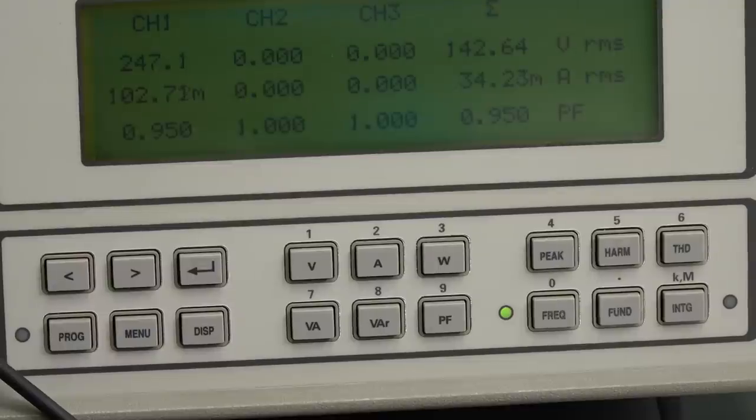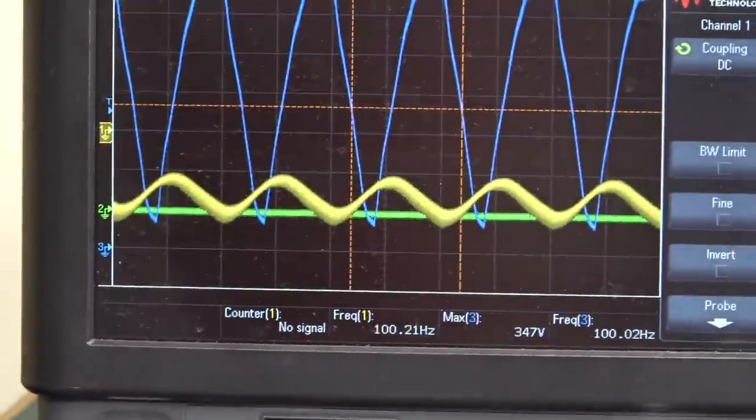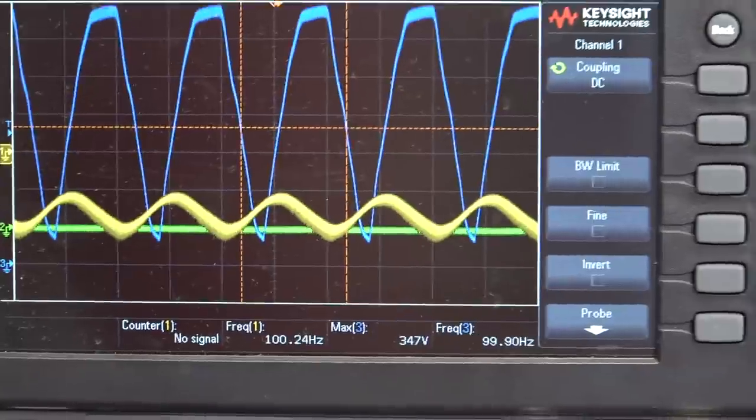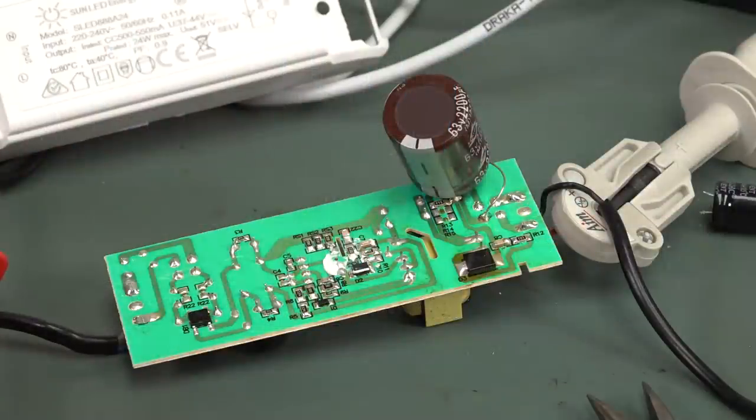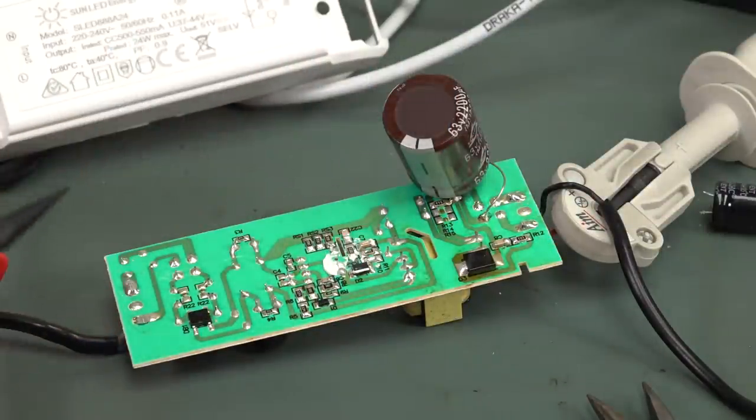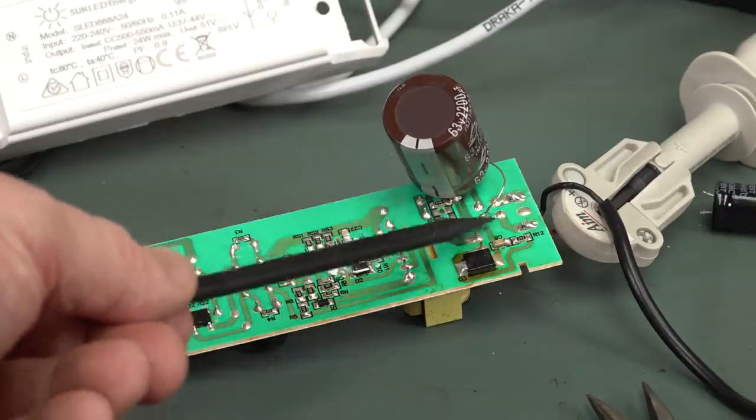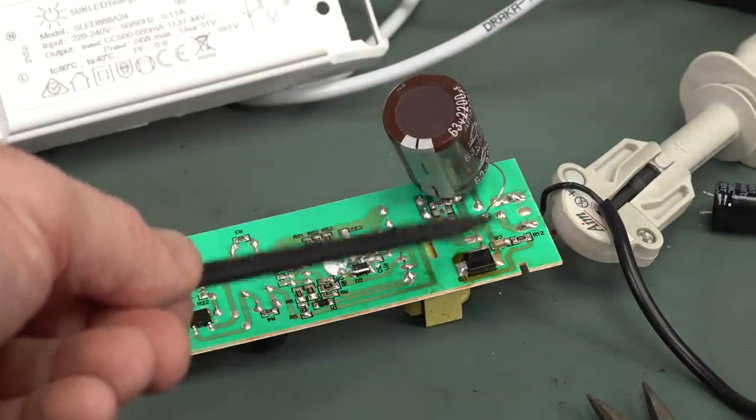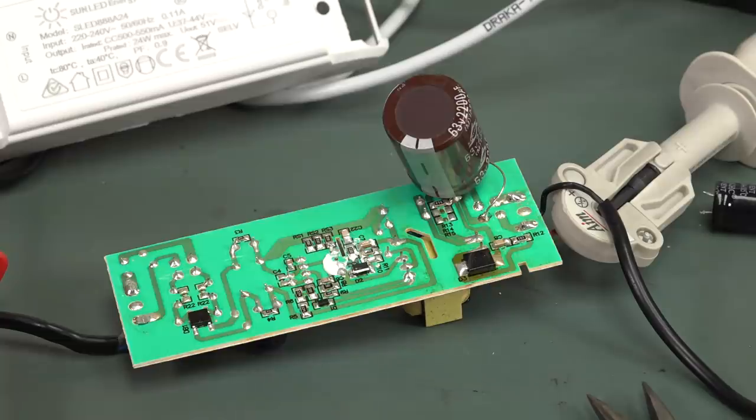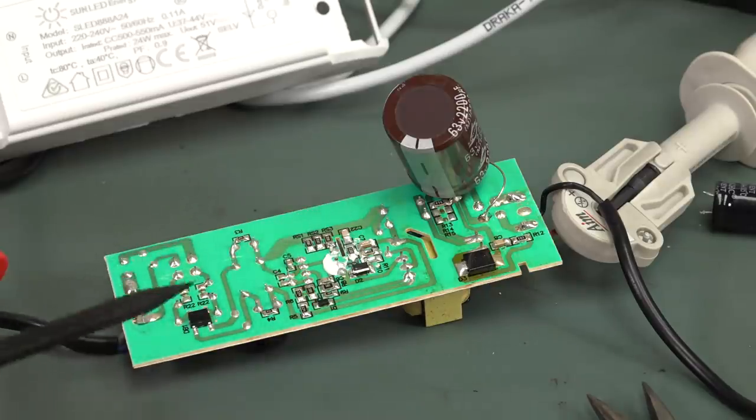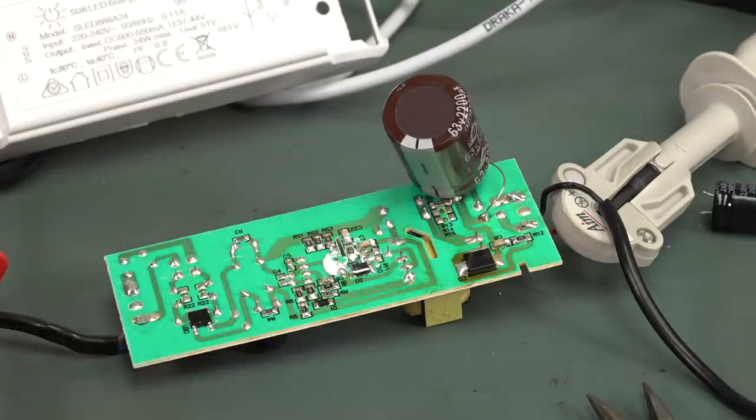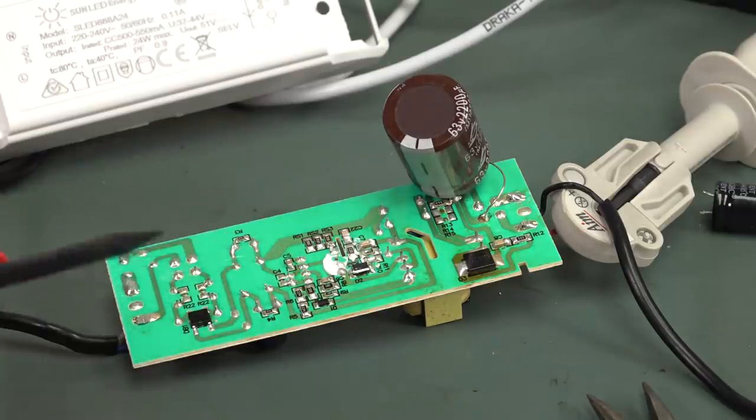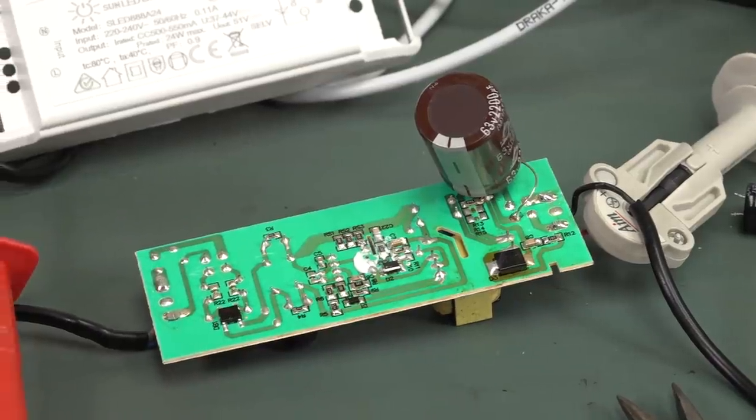And no surprises for guessing that hasn't changed our power factor or our input voltage waveform either. So, obviously, there's only a limited amount you can do by fixing the output capacitance like this because we've got no secondary side conversion over here. Nothing. It's all done via the primary side. And we've got bugger all input capacitance.